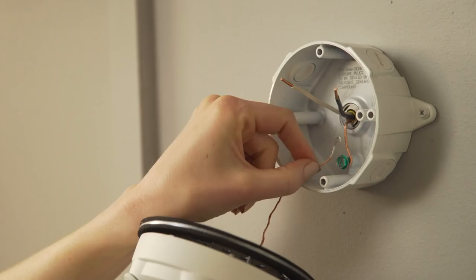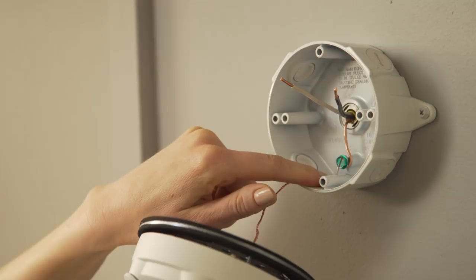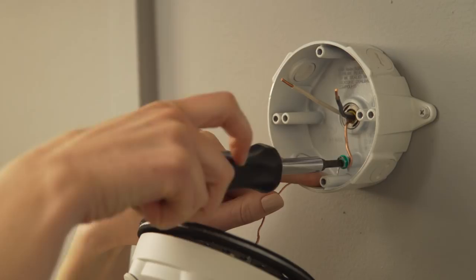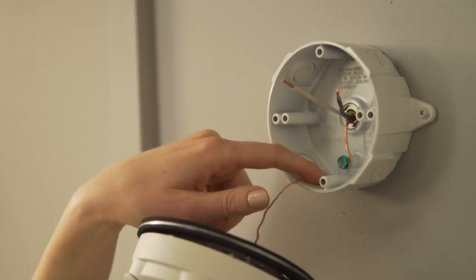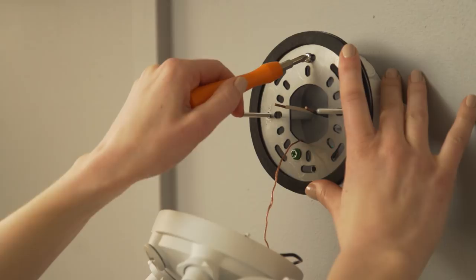Either wrap floodlight cam's ground around the screw in your junction box or use the extra wire nut we've provided to connect it to the existing ground wire in your junction box. Do this before installing the bracket since the ground in your junction box may be hard to get to after installing the bracket.